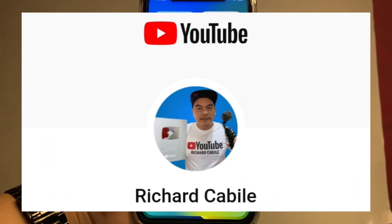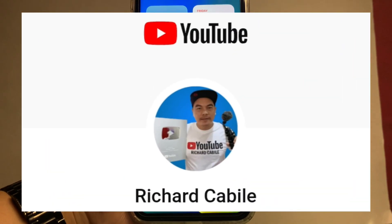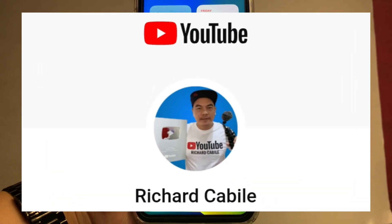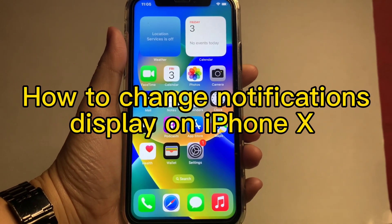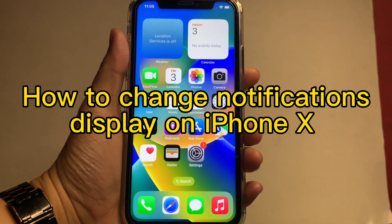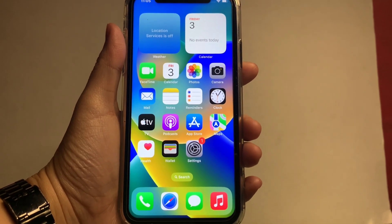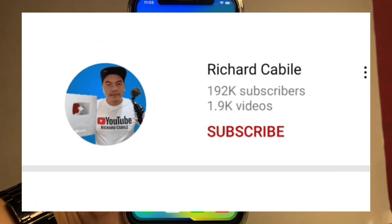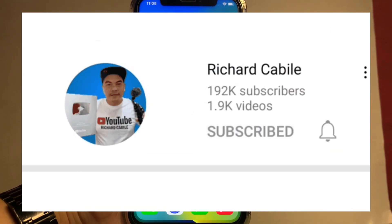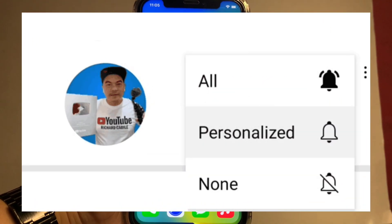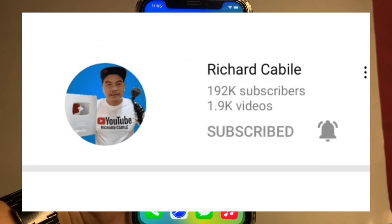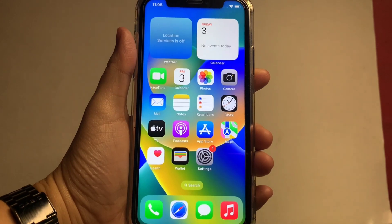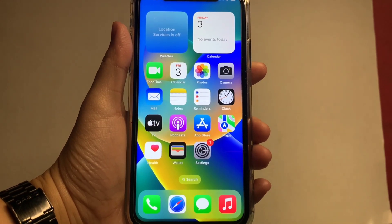Welcome to Richard Kabili's YouTube channel. For today's tutorial, I will be teaching you how to change notification display on iPhone X. First, please subscribe to this channel and don't forget to hit the subscribe button and the bell to notify you for new updates. Let's start from the home screen.